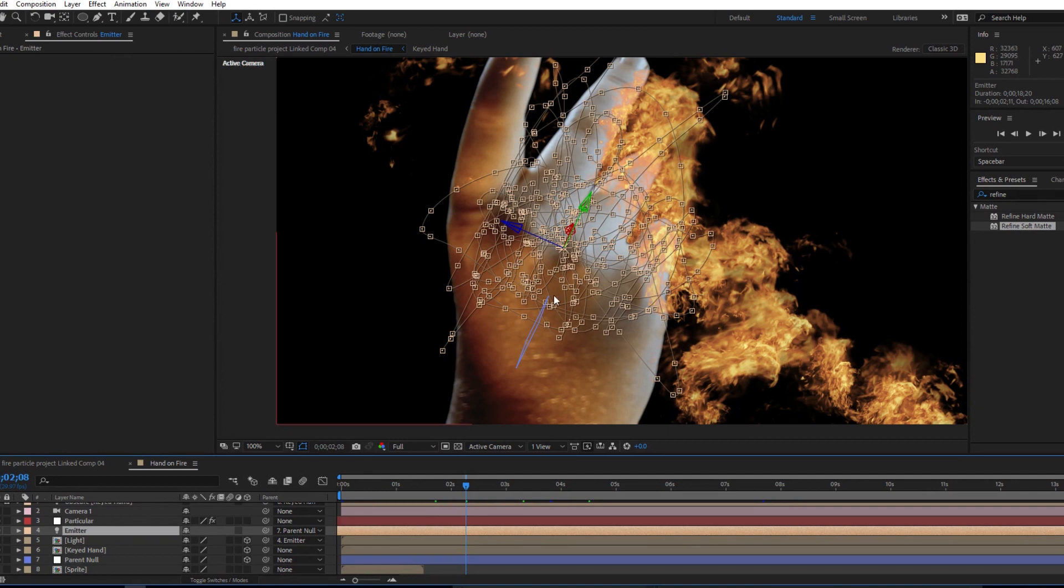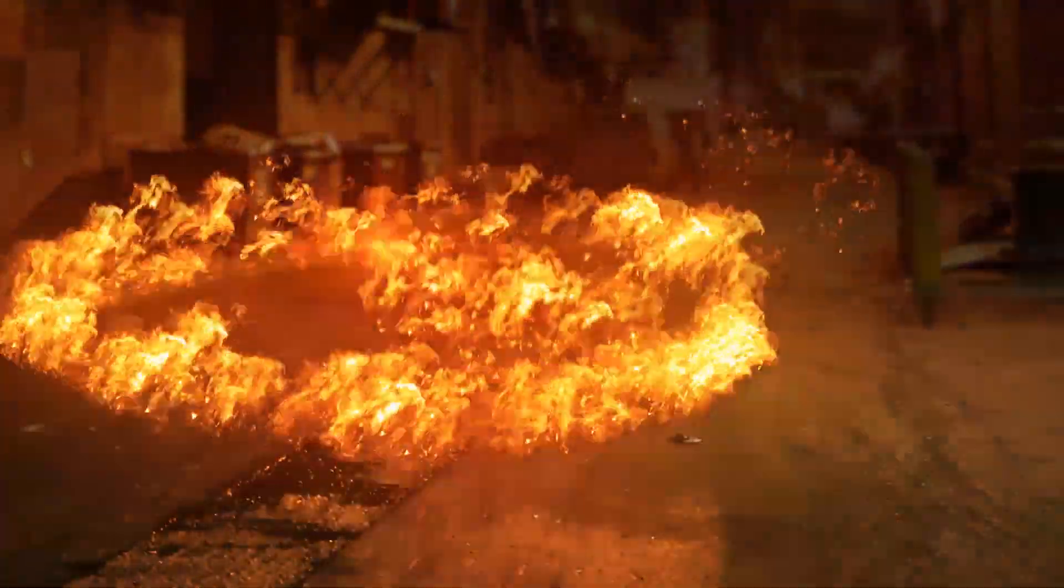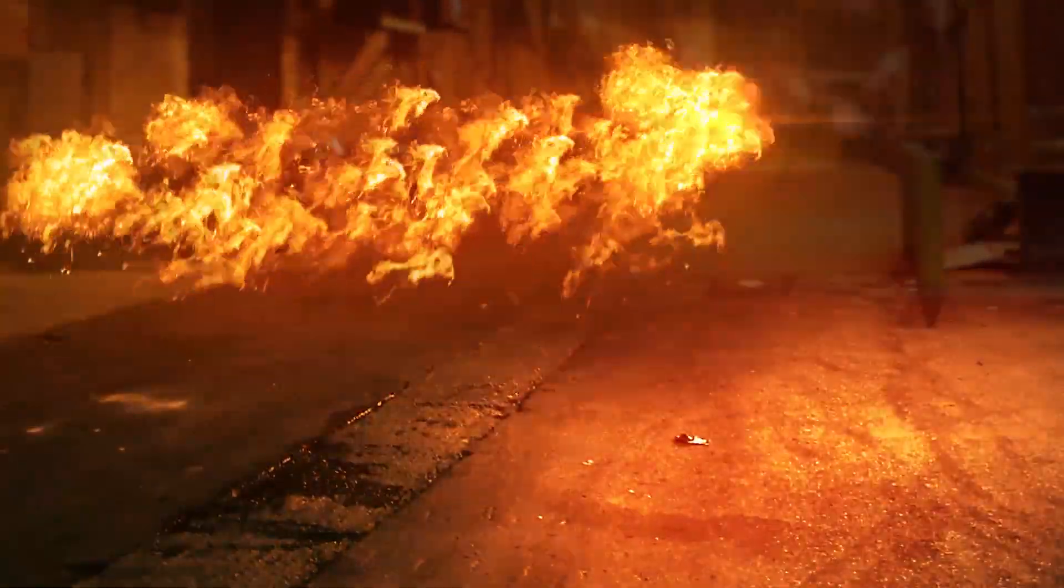Oh and by the way, here's how I did the lighting. I feel like I should get the next ProductionCrate trophy just for this. You can use this for whatever you want.